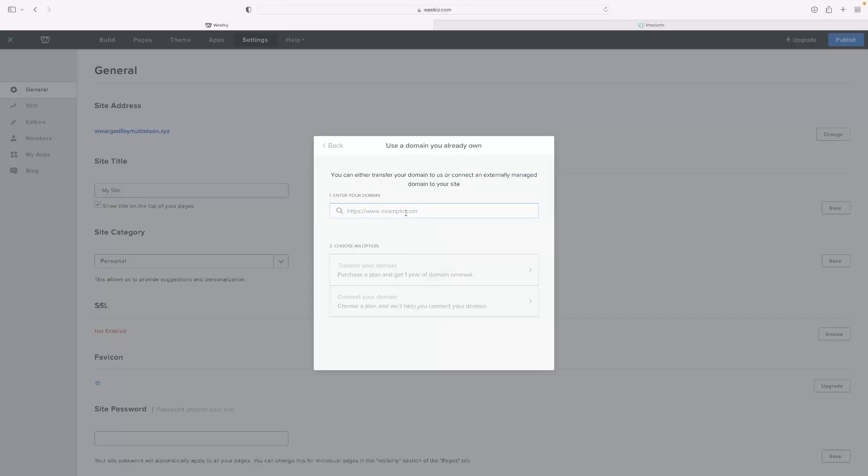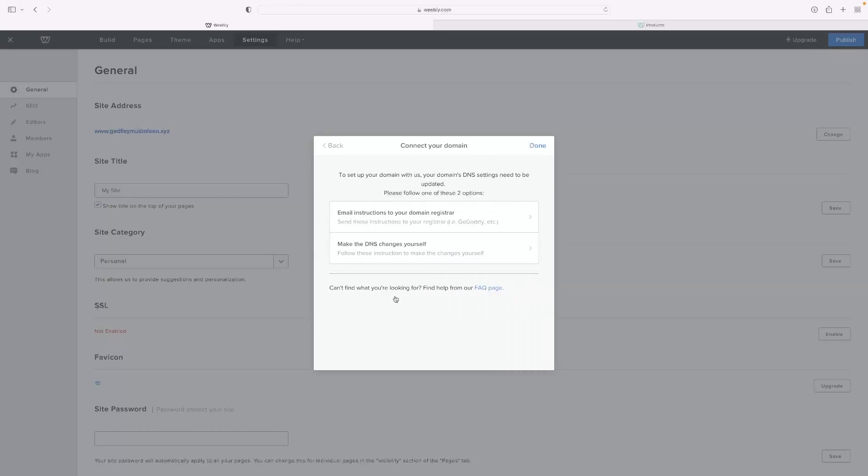Then you'll need to type that domain in. You'll need to include the www dot as well. And I'm going to just type that in myself, the one that I own in GoDaddy. And then once you've done so, this connect your domain option will appear. It'll kind of light up so you can select it.